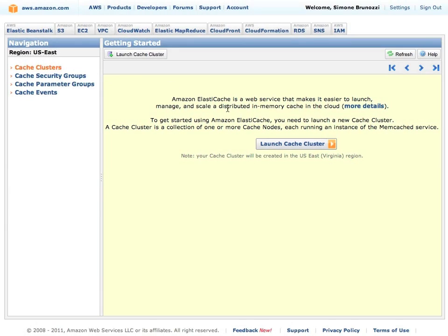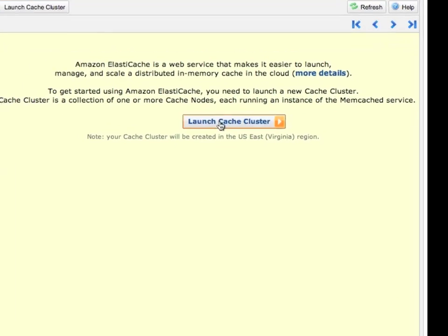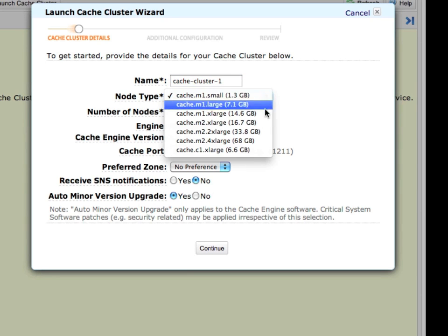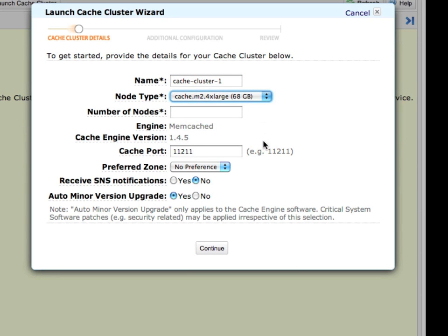That means I can just launch my cache cluster now. I can give it a name, cache cluster 1. I can pick the biggest node type which has 68 GB of RAM and I want to launch 16 of them.